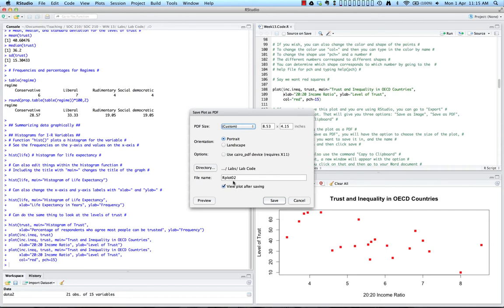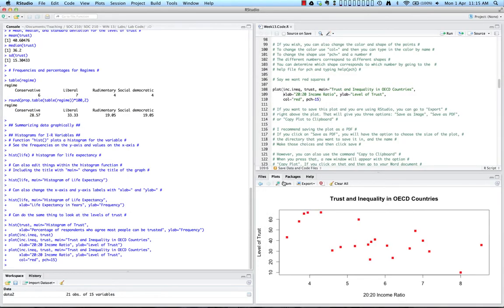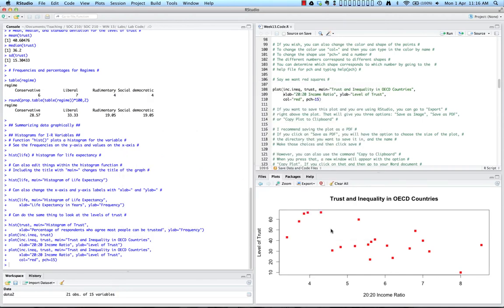You can also use copy to clipboard, which does something a little different. You can also use Zoom to see a close-up picture of your plot. Going to Export and clicking Copy Plot to Clipboard opens it in your clipboard, where you can decide on the width and height and maintain the aspect ratio. Once you click Copy Plot, it saves to the clipboard so you can quickly paste it into Word if that's where you're writing your report.